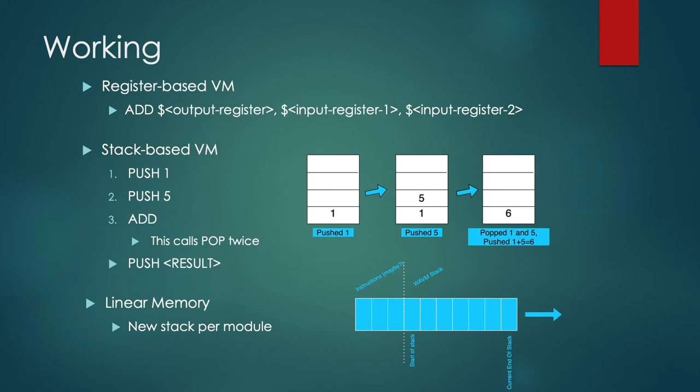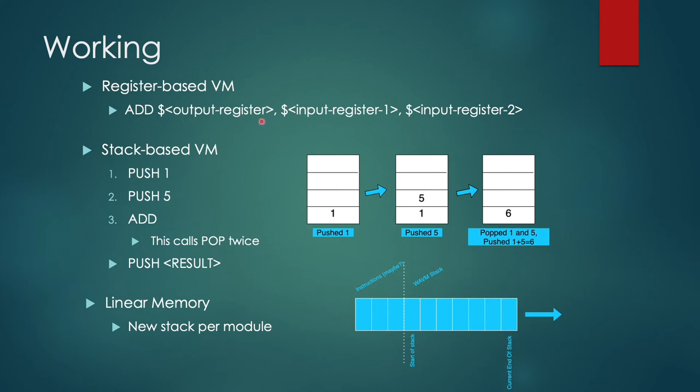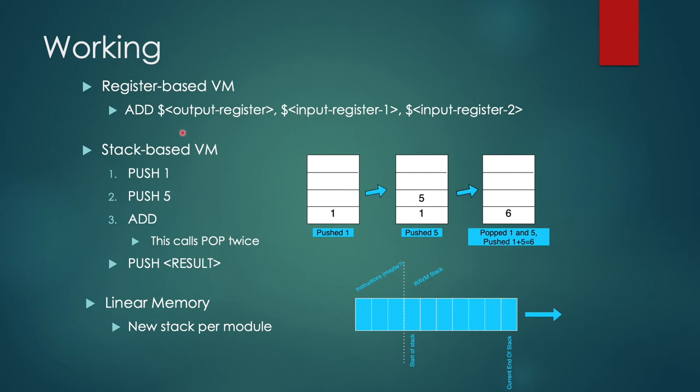Most of the computers that we use today are register based machines, and register based machines work as simple as this. You have an add instruction. You specify the output register which is an address, you specify the input register and the second input register for the two numbers that you want to add, and the output is added and put into this particular register. On the counterpart, WebAssembly virtual machine is a stack based virtual machine. So how it works is you push the numbers you want to add into the stack, and then you call the instruction which would pop the stack twice or as many times as needed, and then it would push the result.